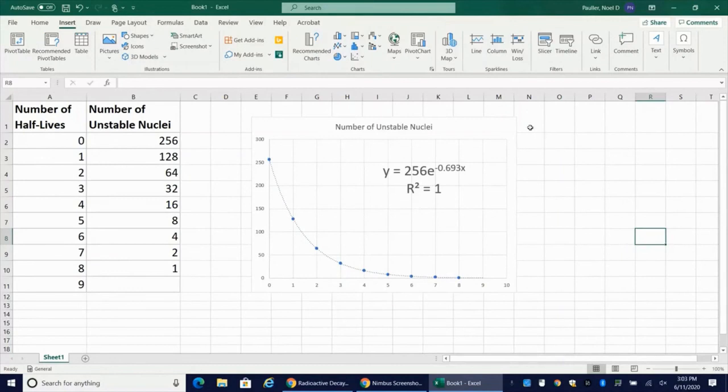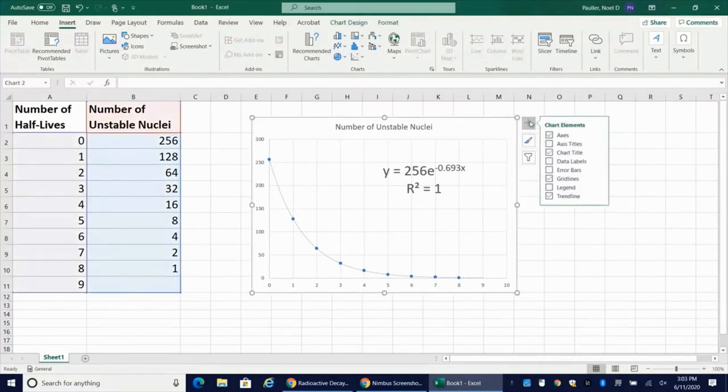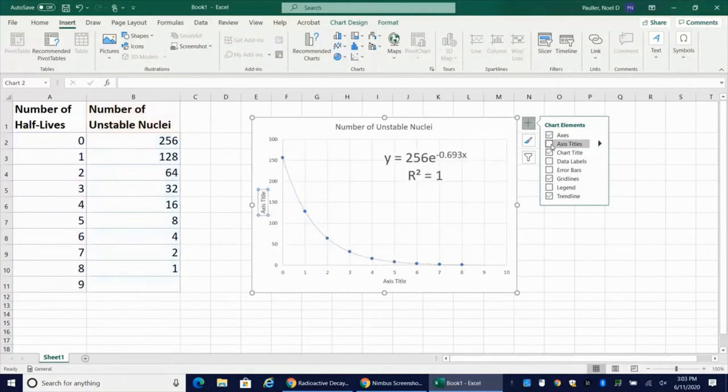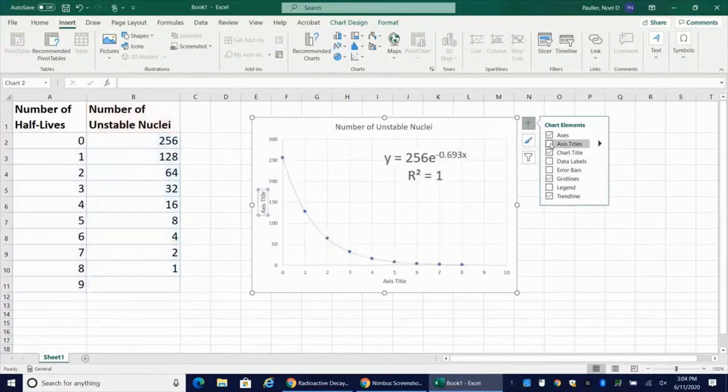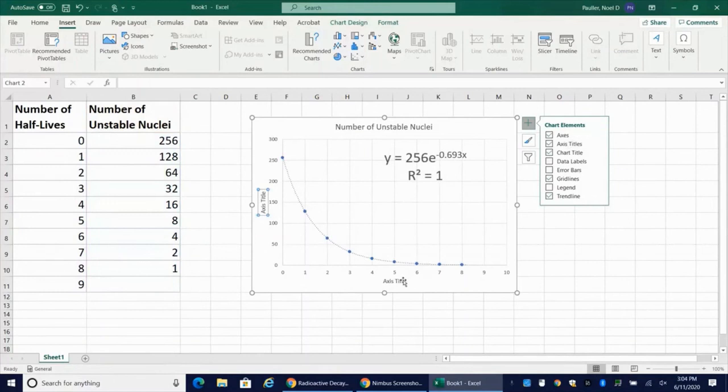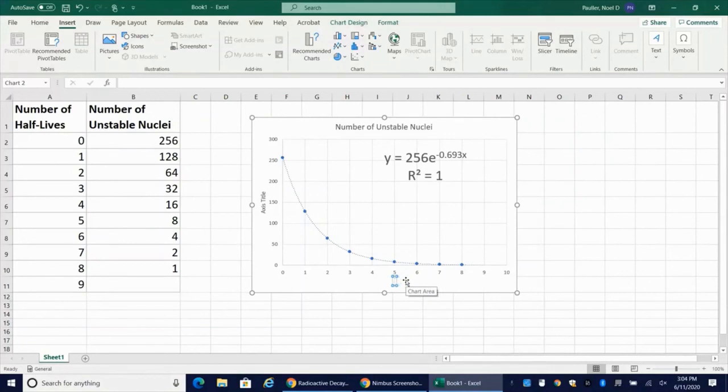Now, additional things that we'd want to do, let's go ahead and add some chart elements. So we want to add in axes titles. So I'm going to check that box. And then if I go ahead and click here, axes title, this is going to be put in as the number of half lives.